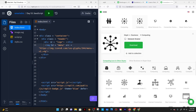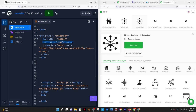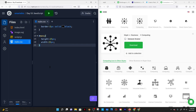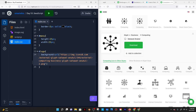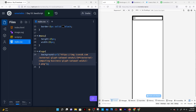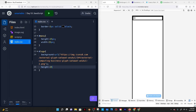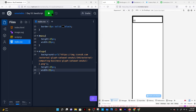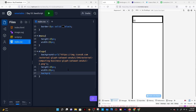Instead of putting the source in an image tag, I can go into CSS and target the logo and just give it a background URL and paste the link there. If I run this and reload, it's not going to show up because there's no height and width yet. So I'll give it a height of 25 pixels and a width of 25 pixels. And then I want to make sure that background-size is set to cover so that the logo covers the entirety of its container.